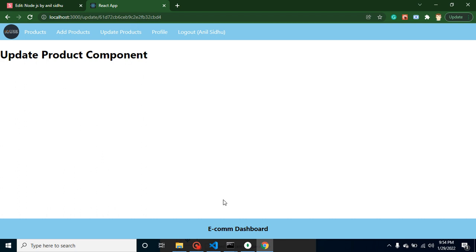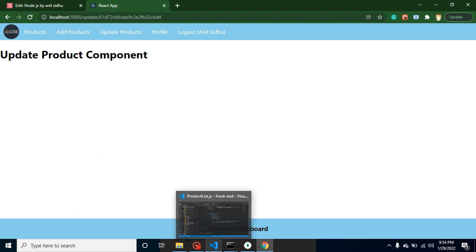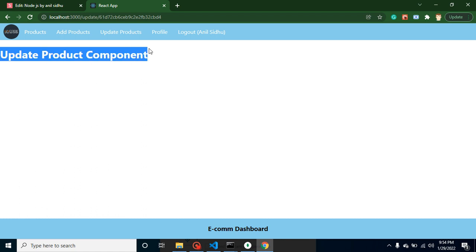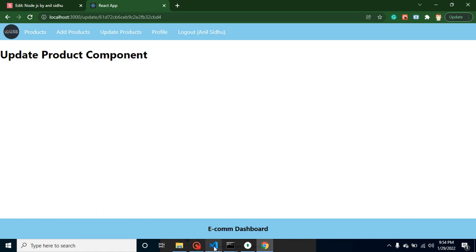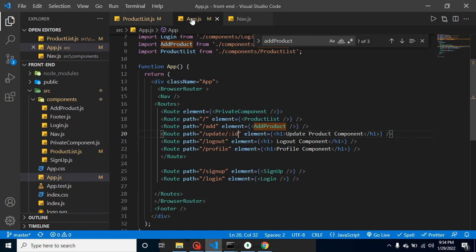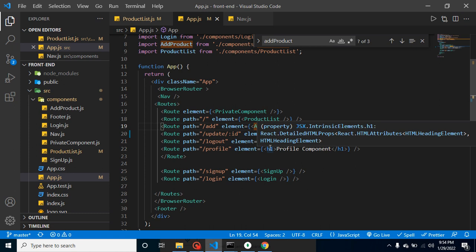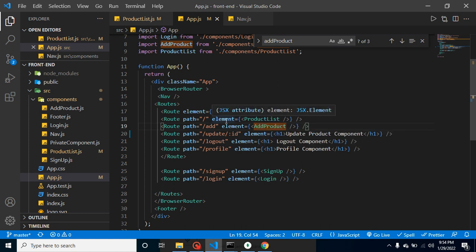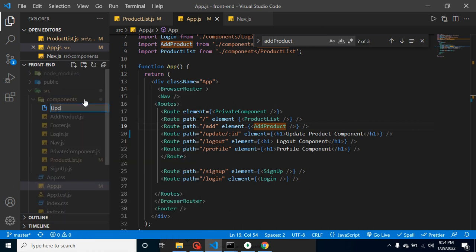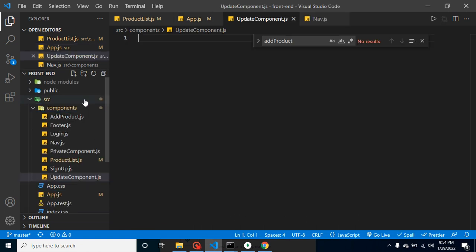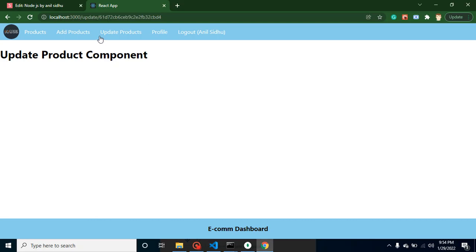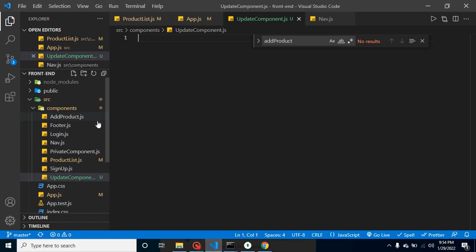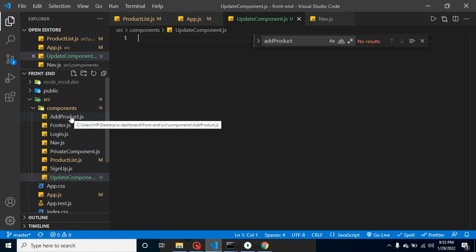That's fine. Now we want to update this text because you can see in app.js, this is just a simple static text. So we want to update it with a component. Let me create one more component here, and that will be update component dot js. To save time, because this is very similar to add product, I can just copy it.